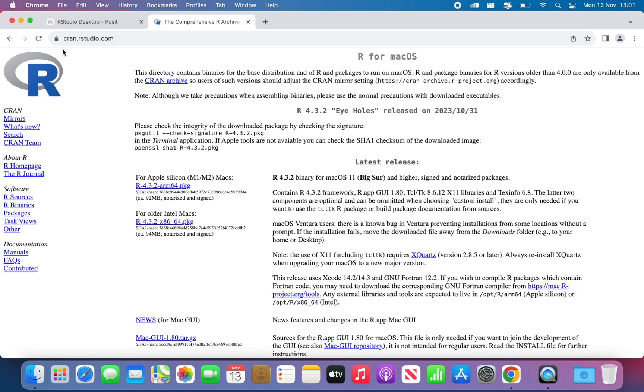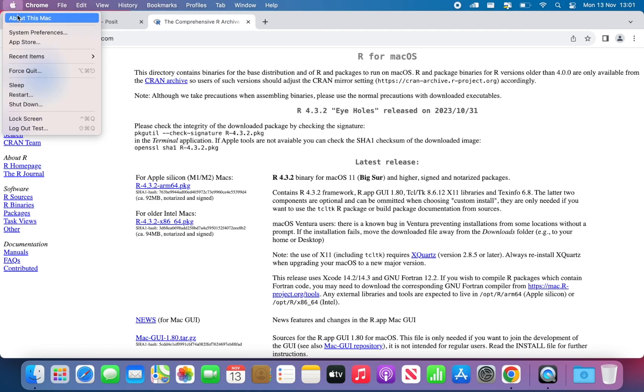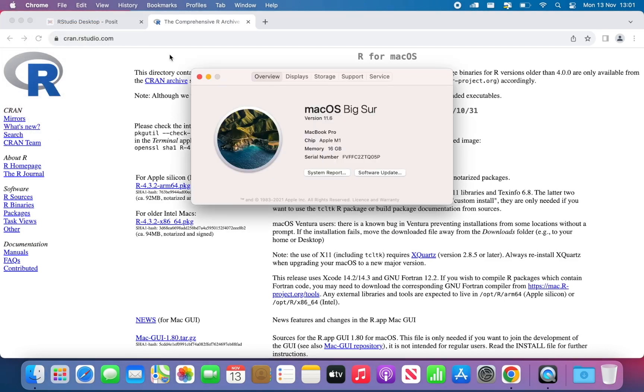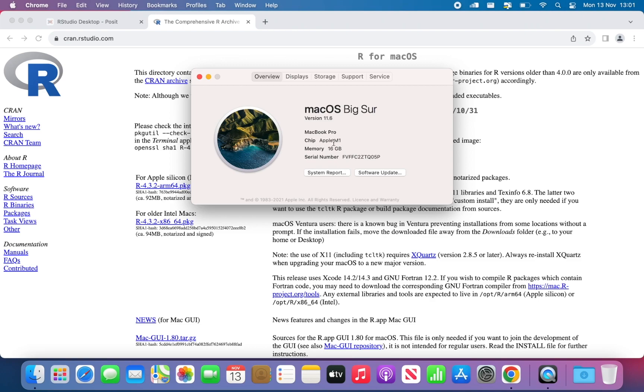If you're not sure, just go on the top left corner where the Apple is, and click About this Mac. So if it's a new one, you will have Chip, Apple M1 written here, otherwise you will have Intel. Just download the one that you see. In my case, I have Apple M1.